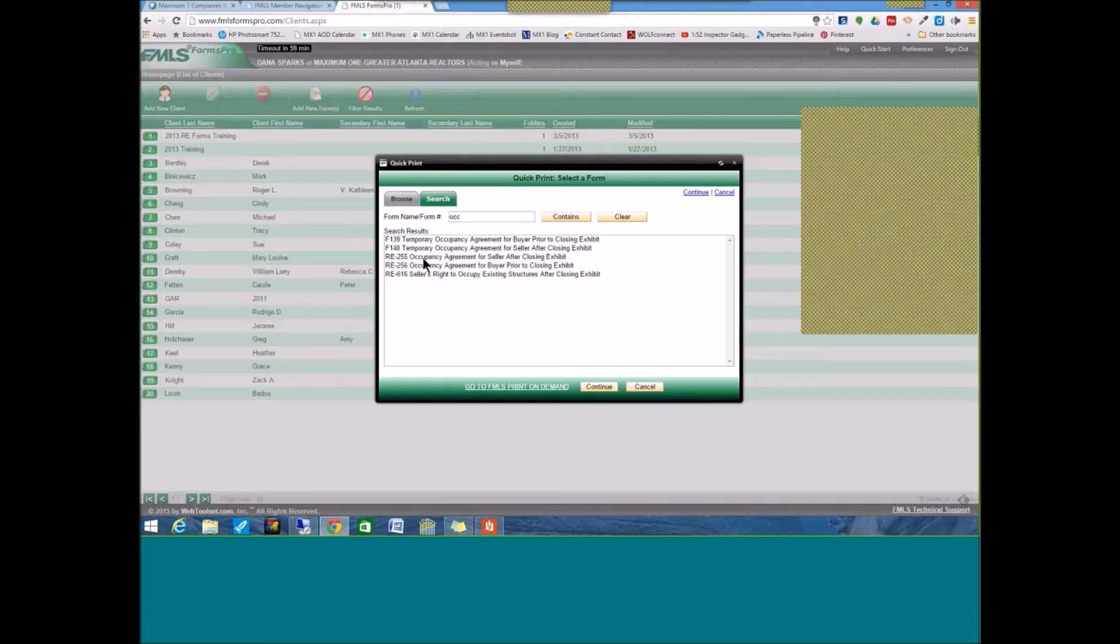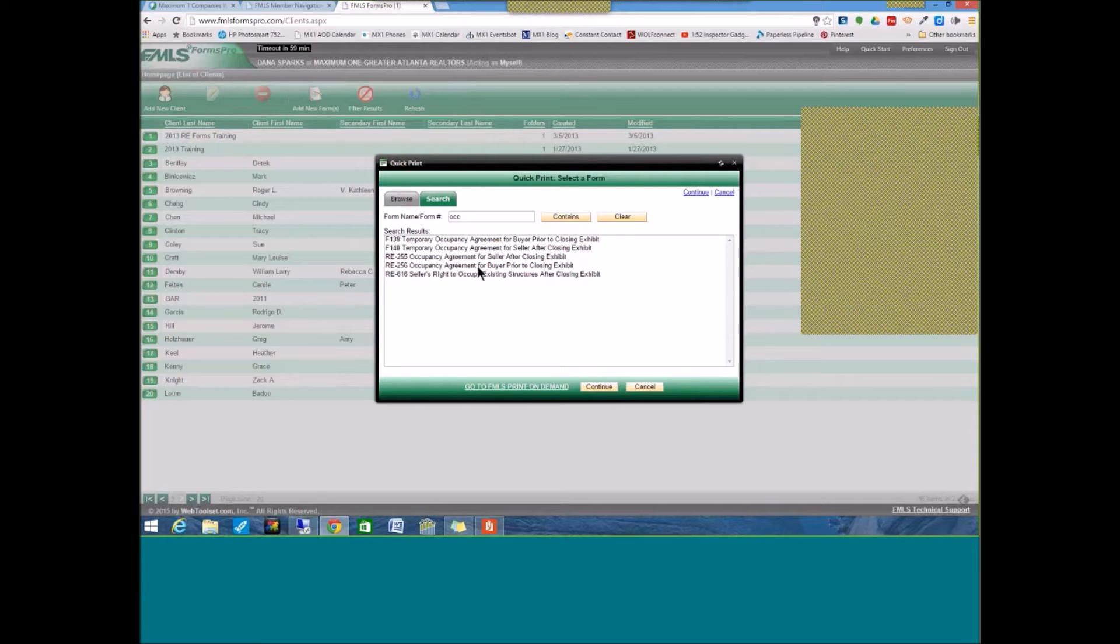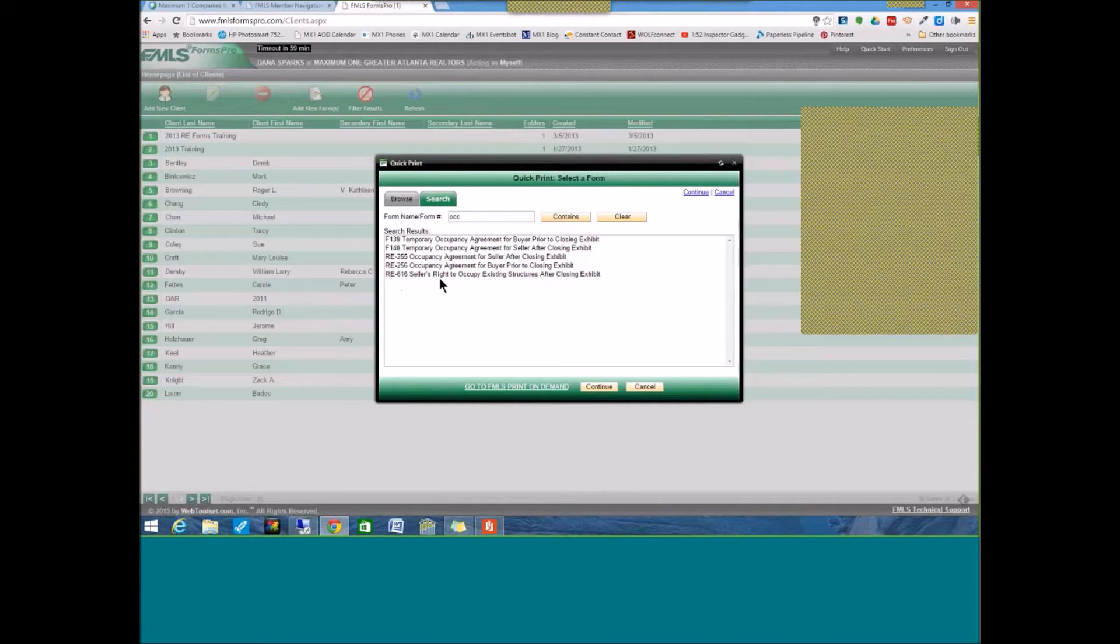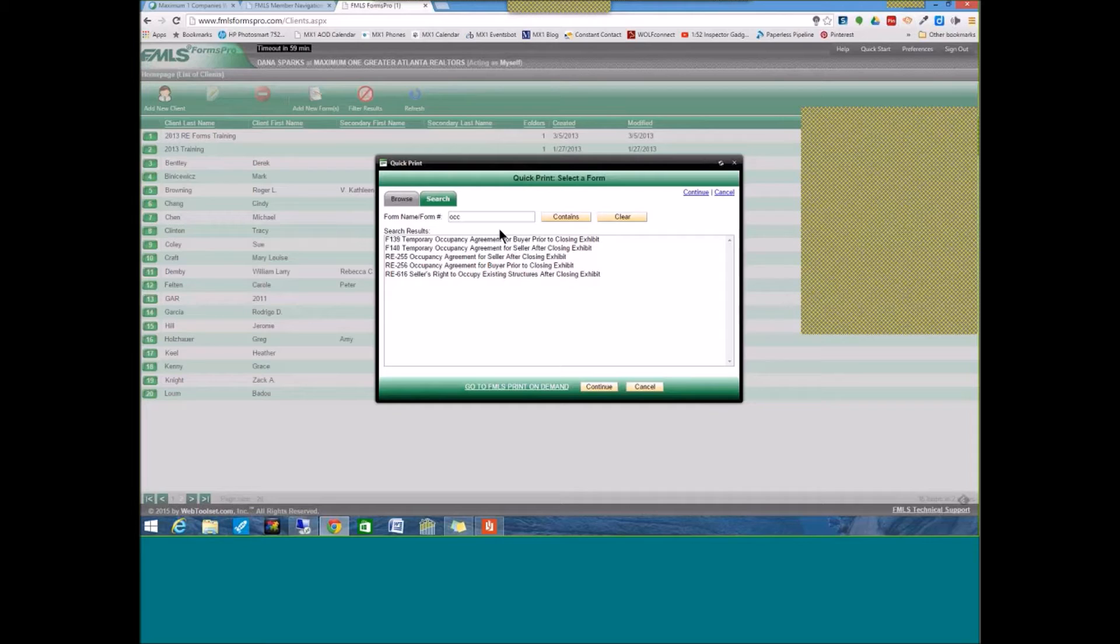Then you have the RE Forms Package that has that included. RE-255, Occupancy Agreement for the Seller After Closing Exhibit. RE-256, Occupancy Agreement for the Buyer Prior to Closing Exhibit. And RE-616, Seller's Right to Occupy Existing Structures After Closing Exhibit. Another one that I often get asked is the referral agreement.